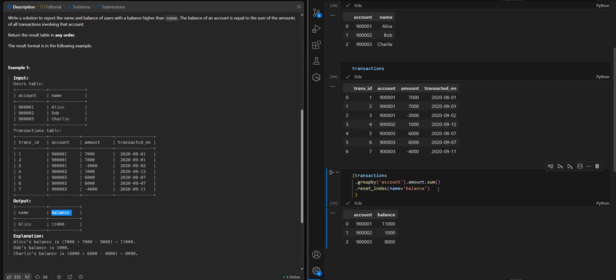Now we should filter out just the balance that is greater than... So we need just the balance that is greater than 10,000.